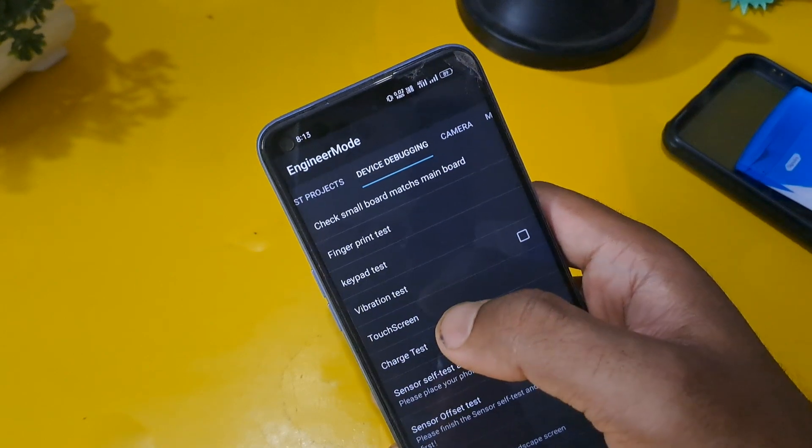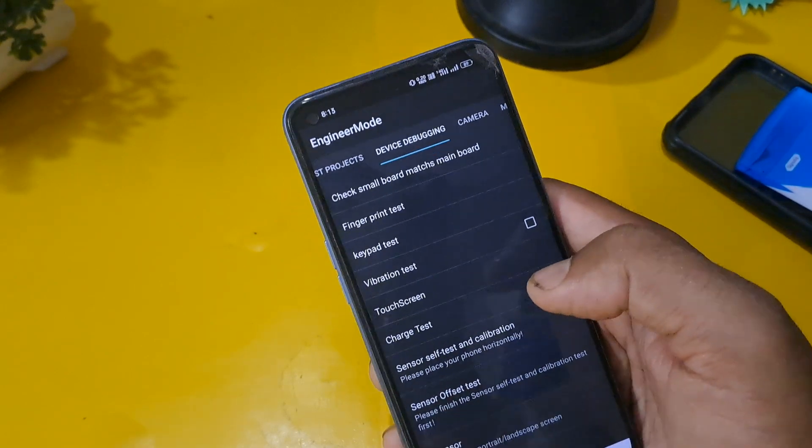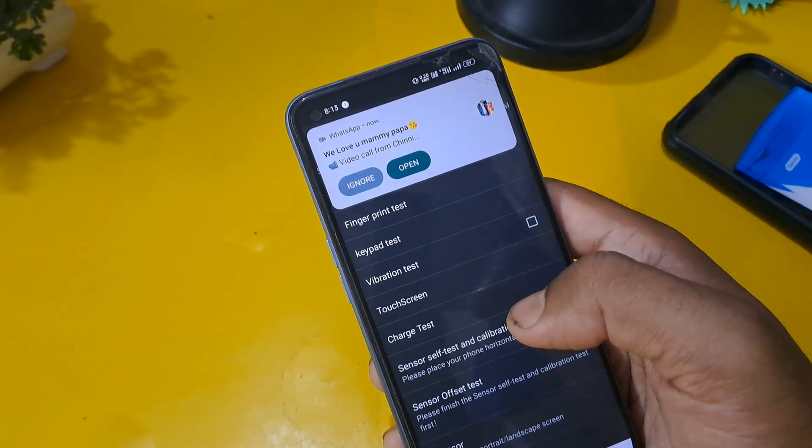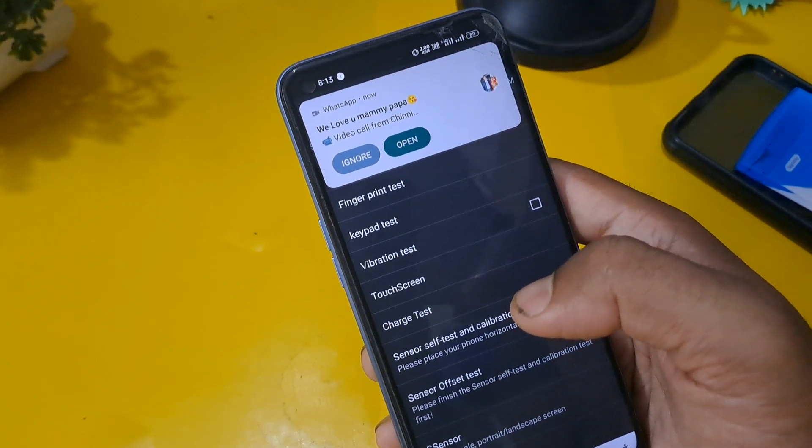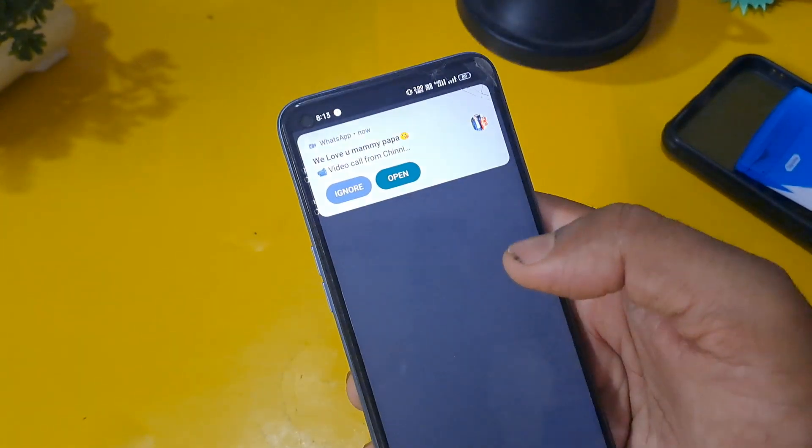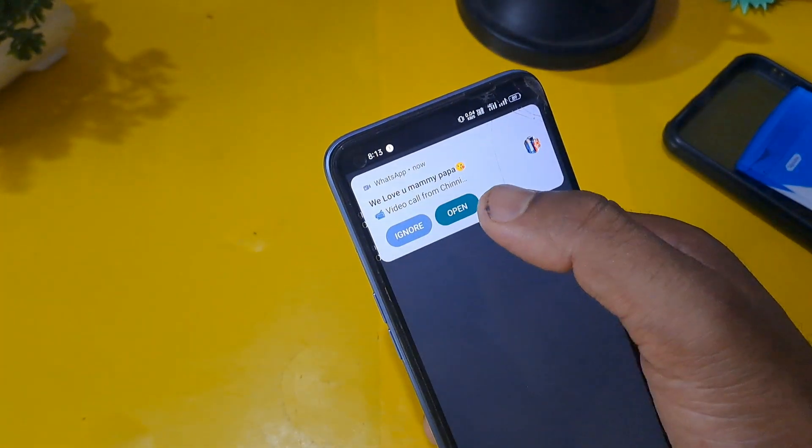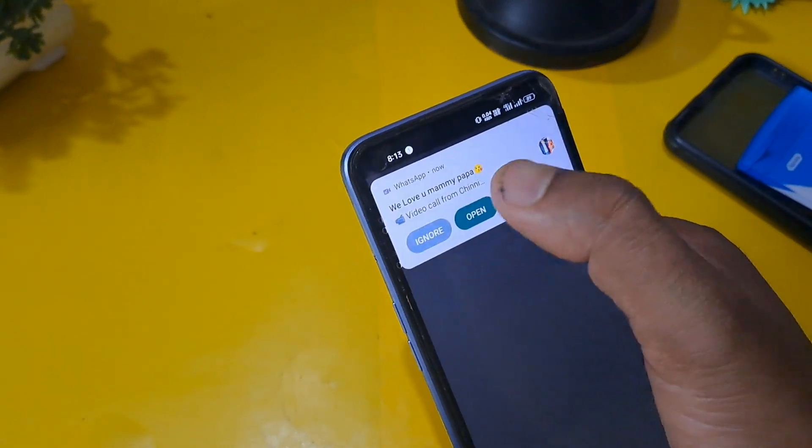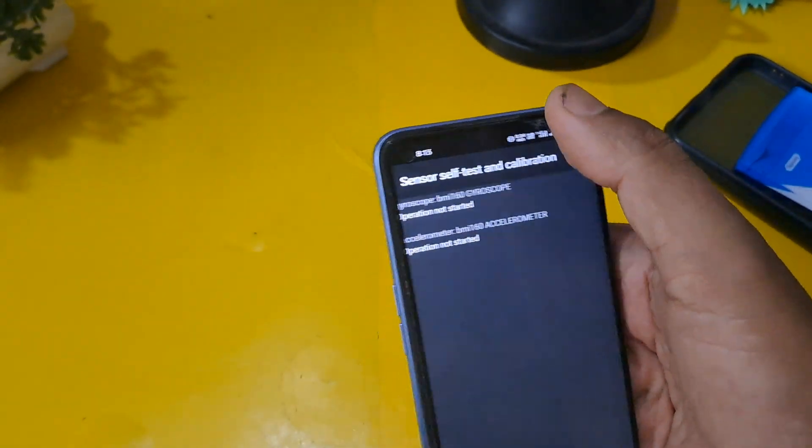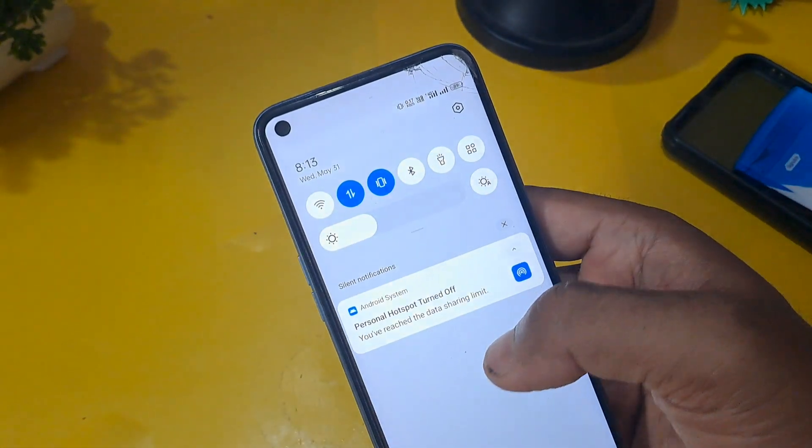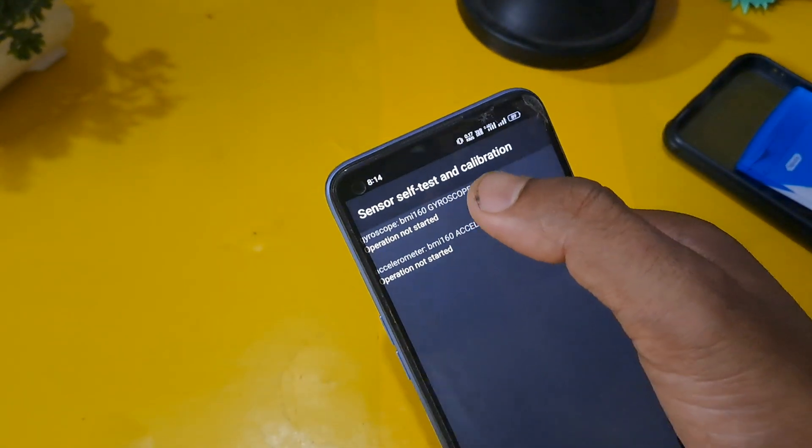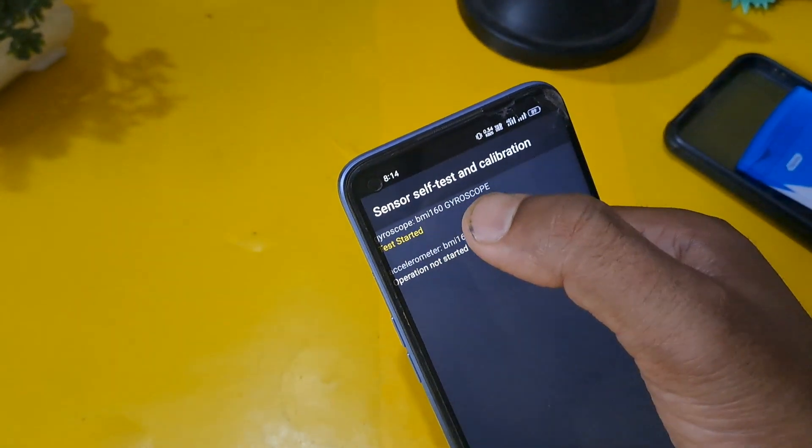Come back from this option and press the manual test. In the second row, device debugging page, you have to check sensor self-test calibration. Press the sensor self-test calibration and press this code.